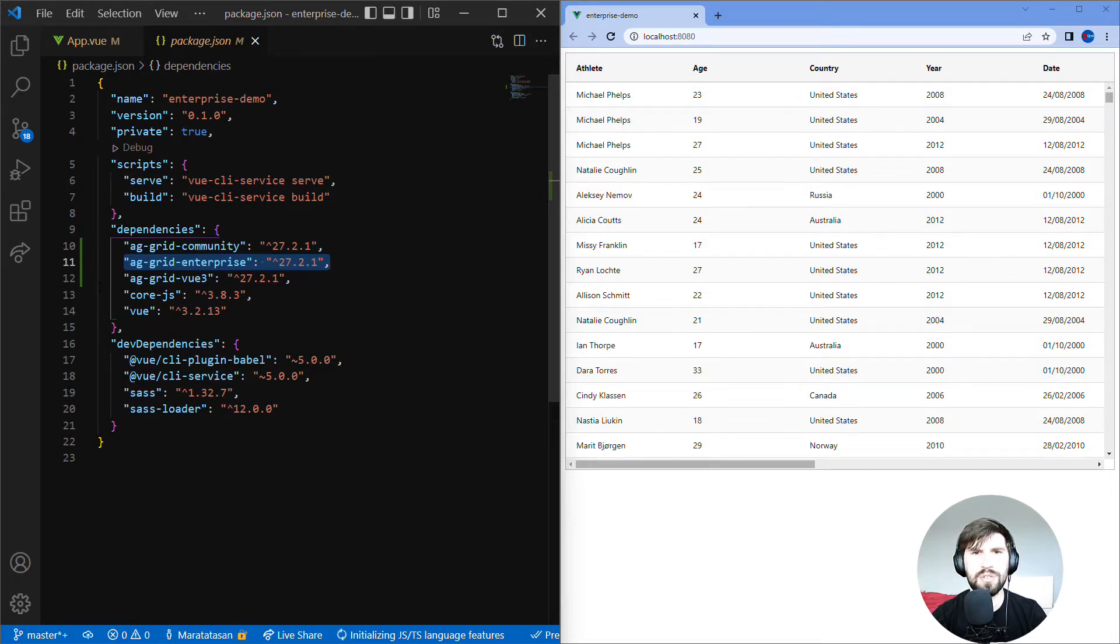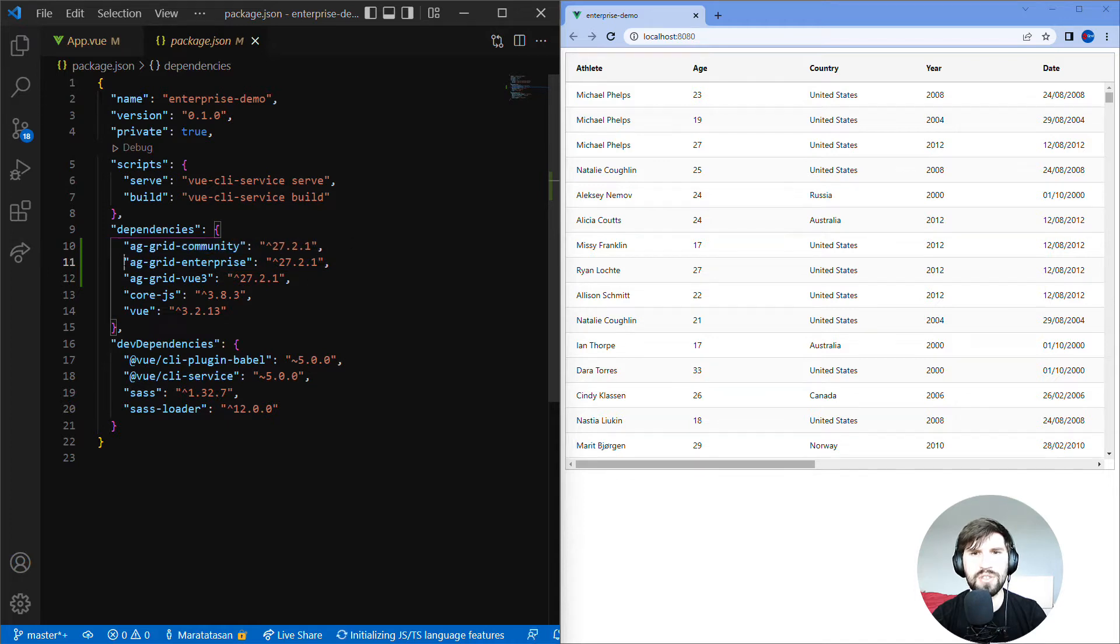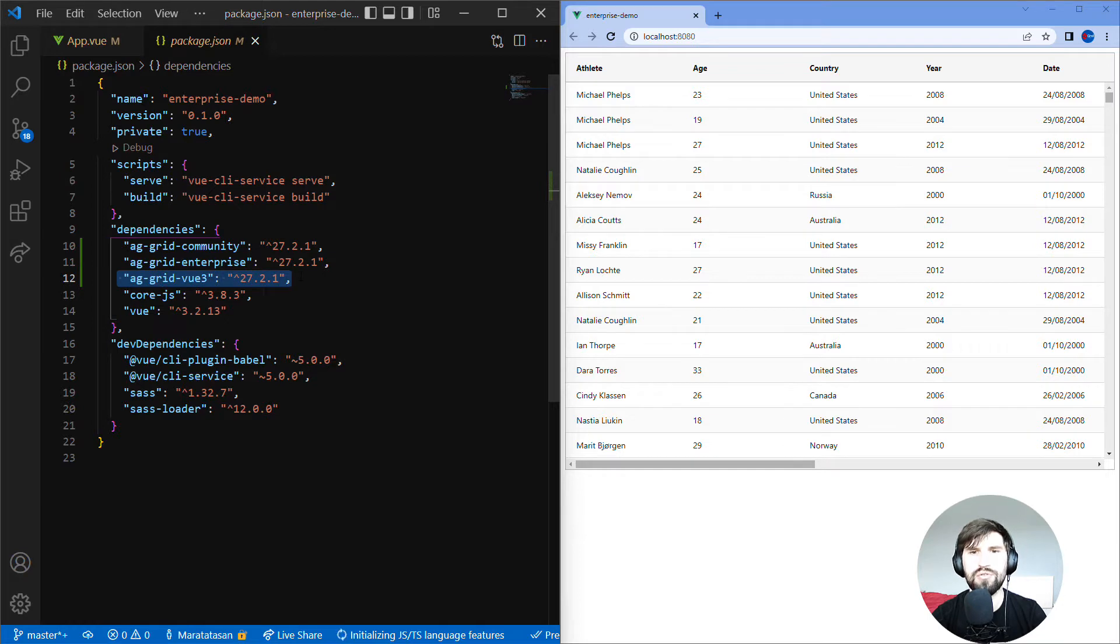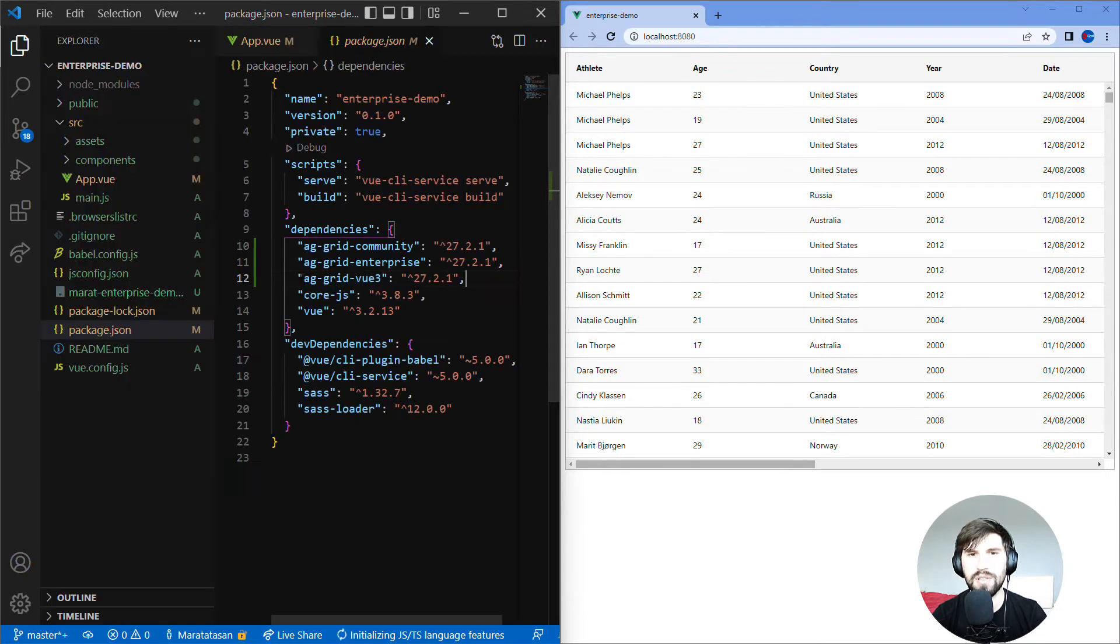If you're using Enterprise you still need Community. None of the features are copied across into Enterprise. They work alongside each other. AG Grid Vue 3 is the Vue rendering wrapper.